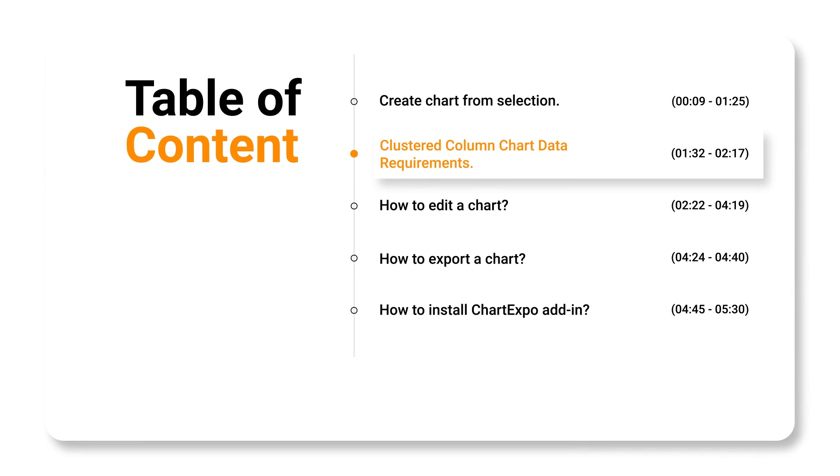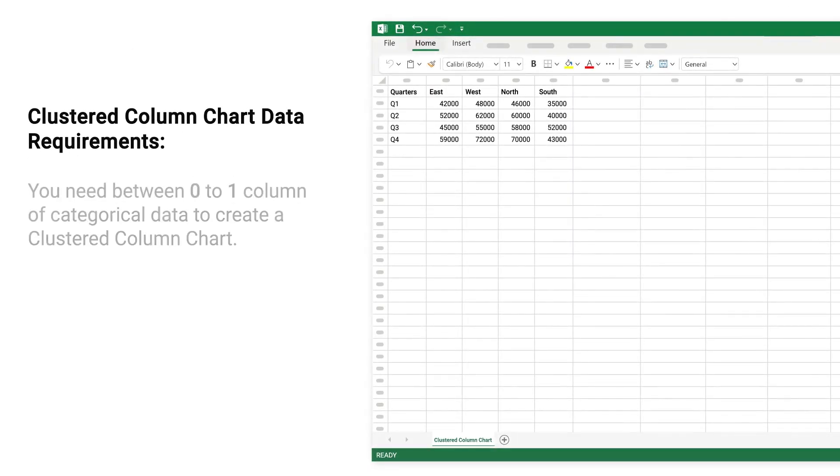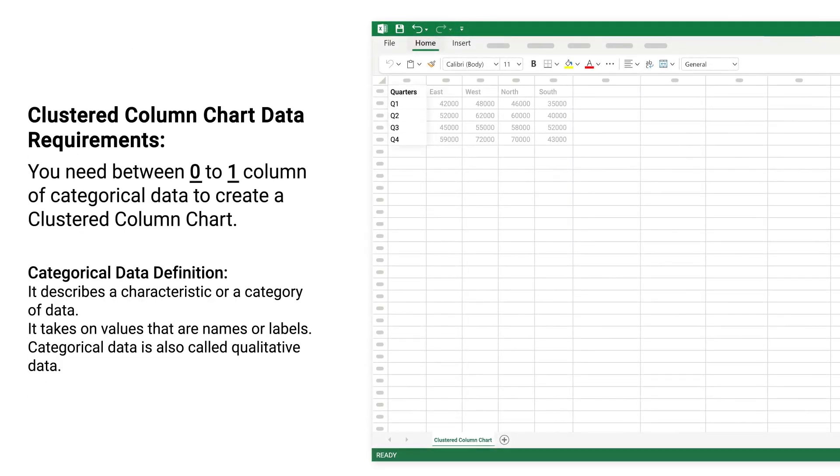Clustered column chart data requirements. You need between zero to one column of categorical data to create a clustered column chart.